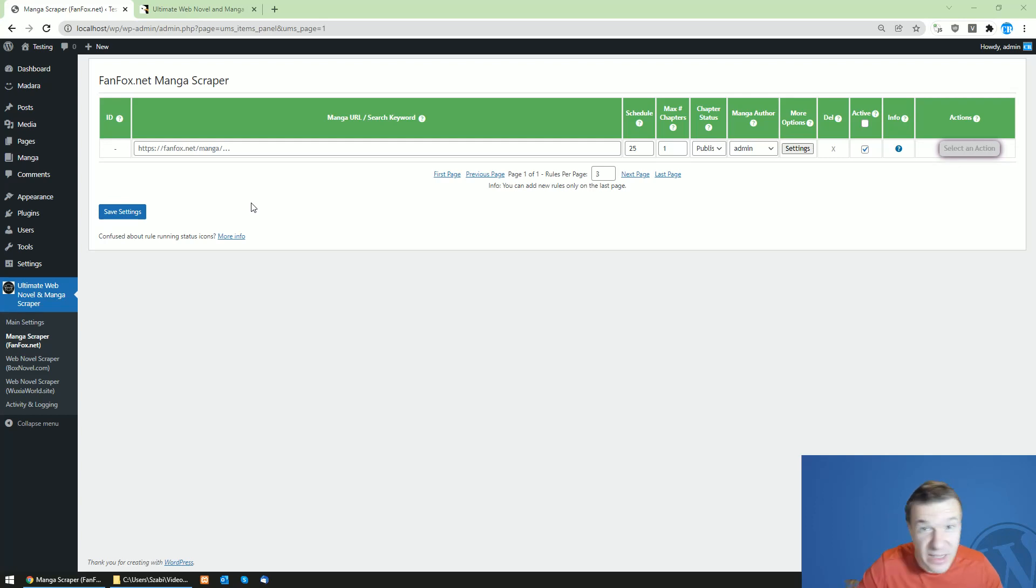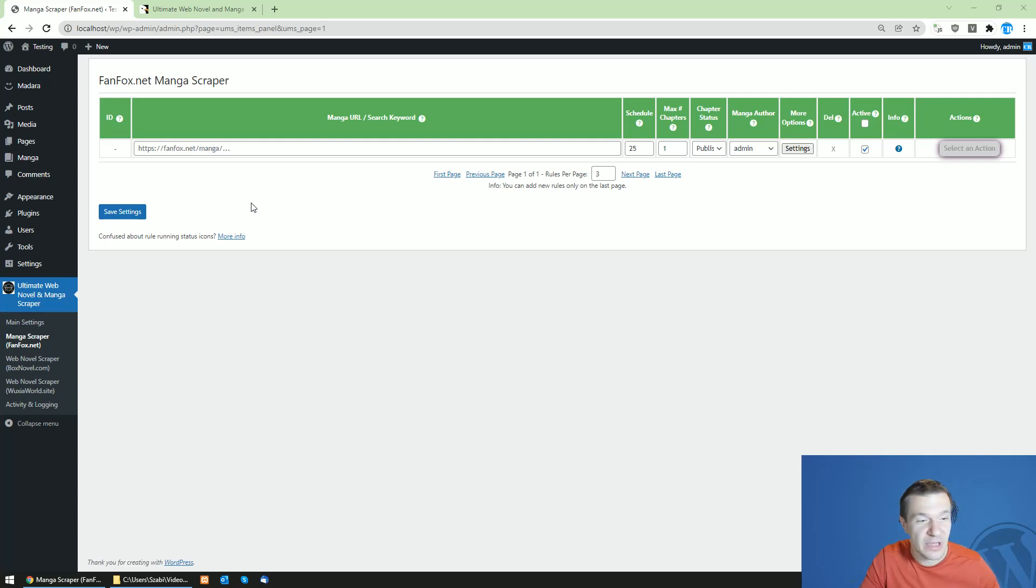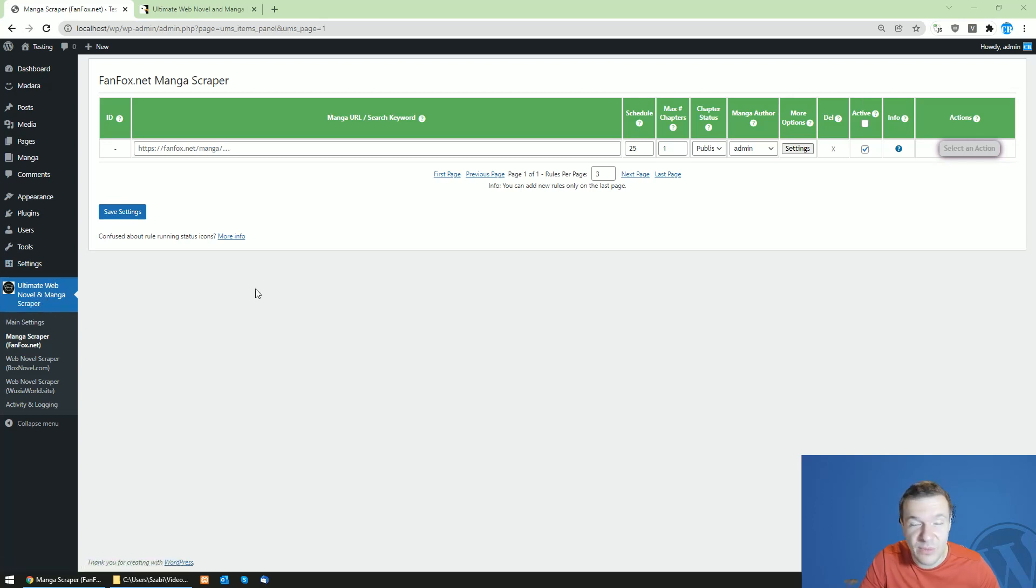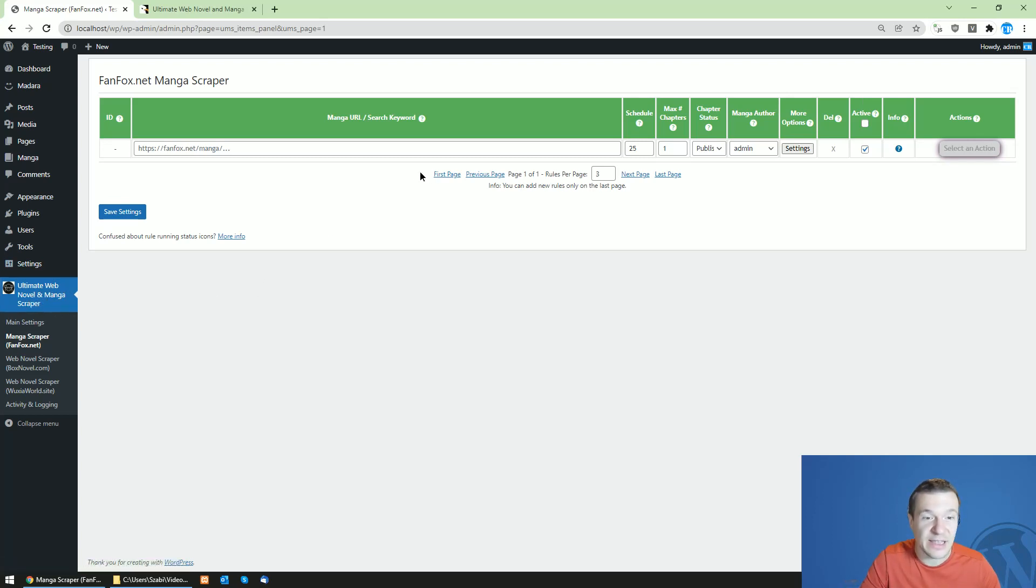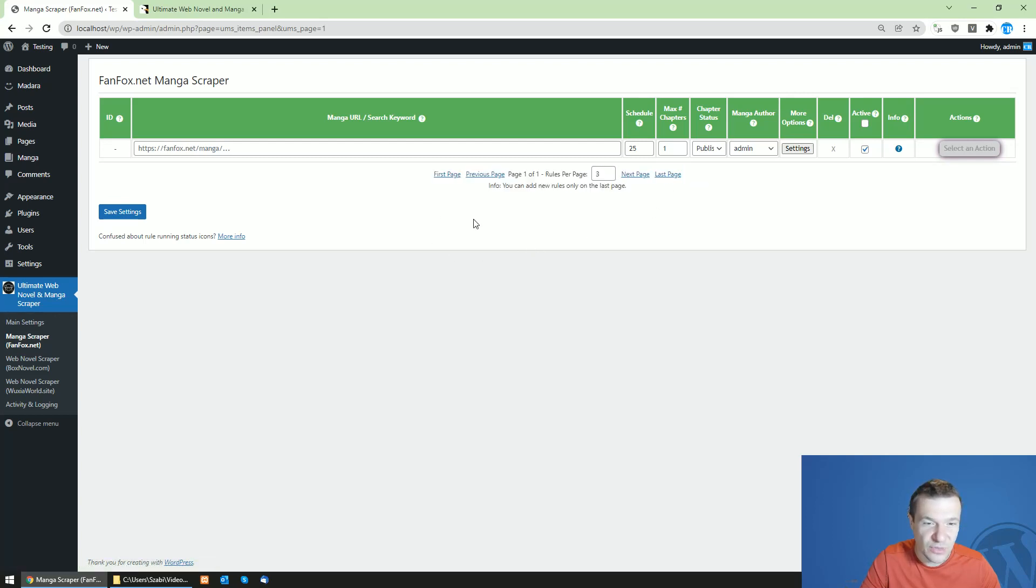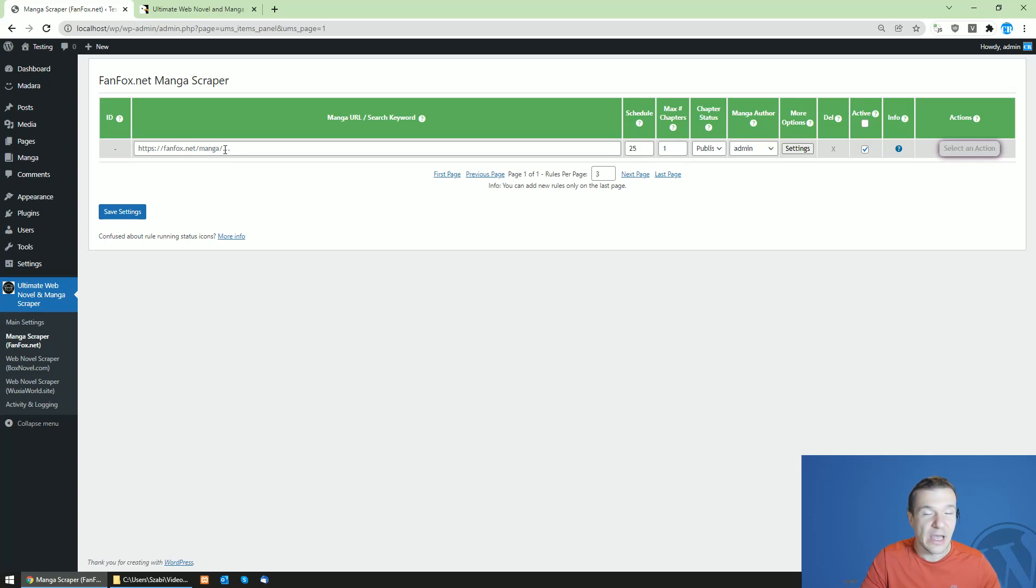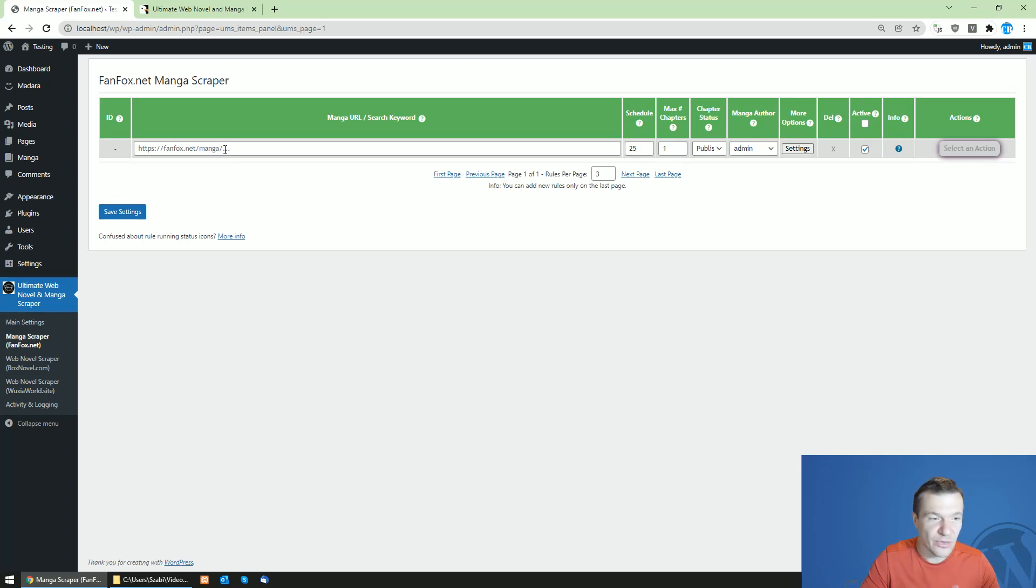Hey guys and welcome back to a new video on this channel. So today I'm talking about an update to the ultimate web novel and manga scraper plugin. So it got an update and rule paging was added to it. This was not available until now, but because of popular requests I added this feature to the plugin.